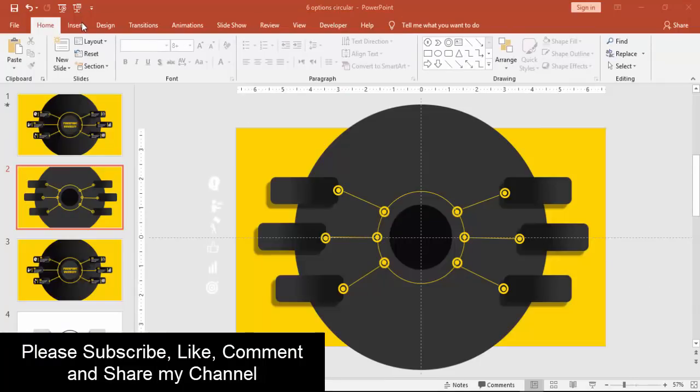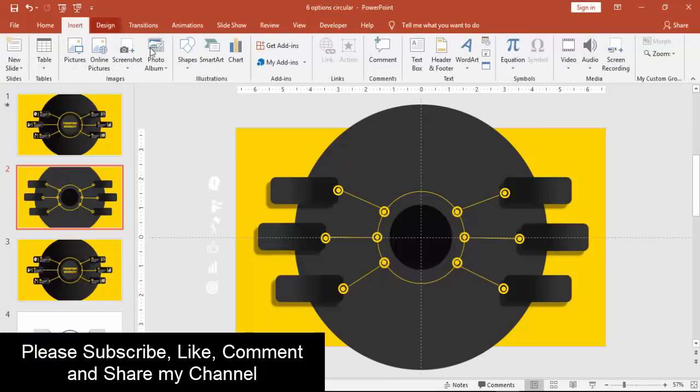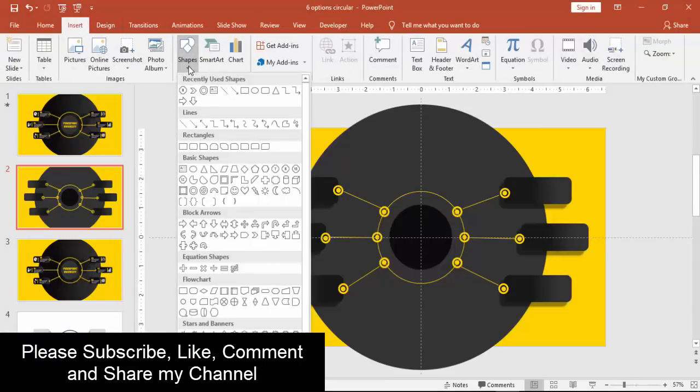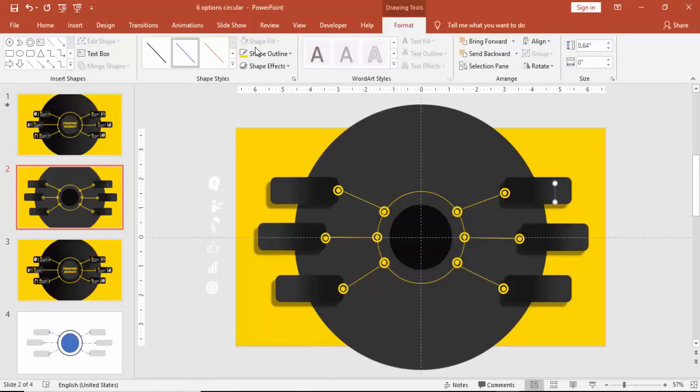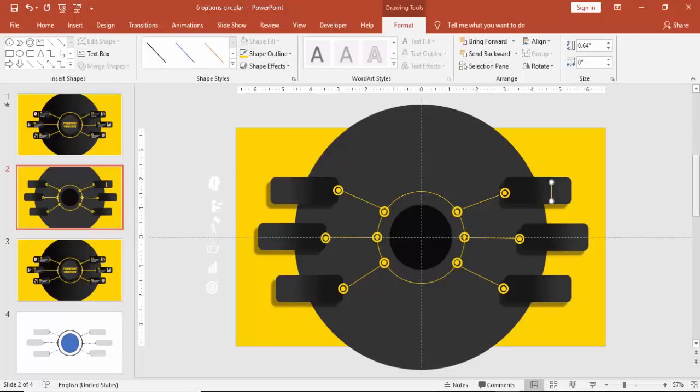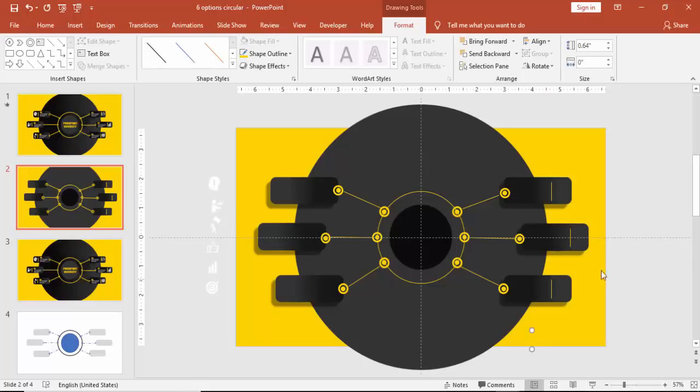All the lines are connected now. We can go to Shapes, add lines one more time and just draw a small line and place it here. Press Ctrl+D, you can place it on all the rectangles.